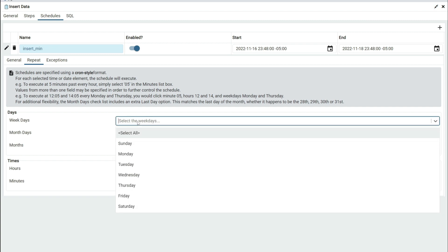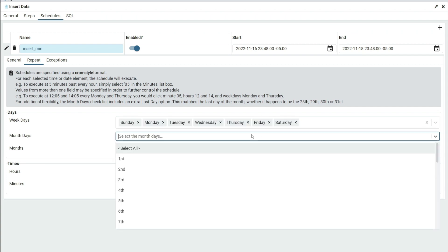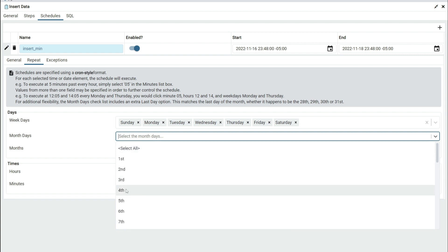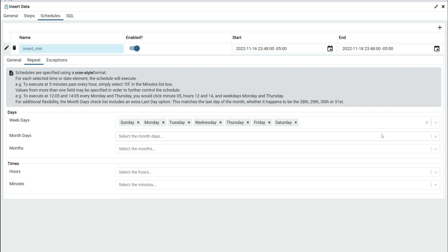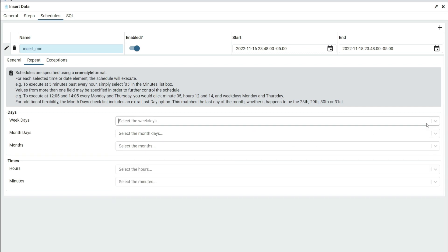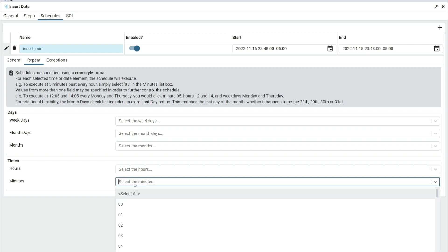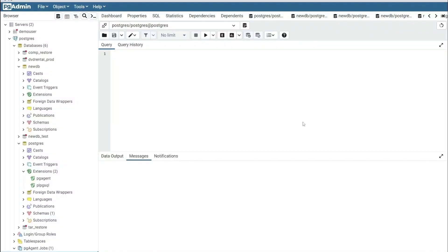On the Repeat section you specify when you want the job to be executed. You can select specific days or select all. You can also select the month's day — whether you want to execute on the first, the third, the fourth, and so on. For the month you can do the same. However, we're just going to set it for every minute, so select All and then select Save.